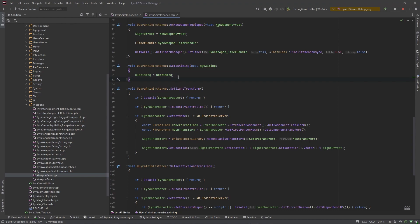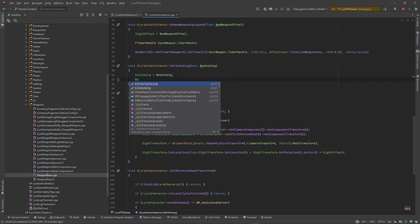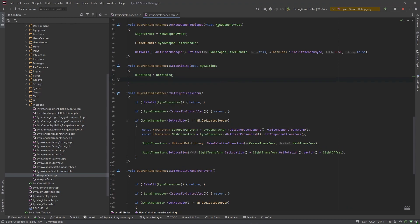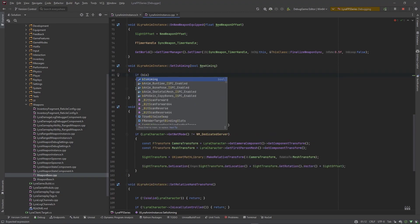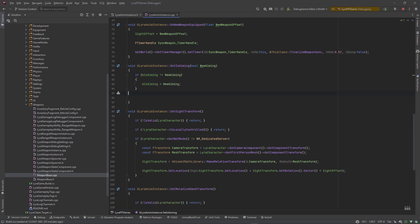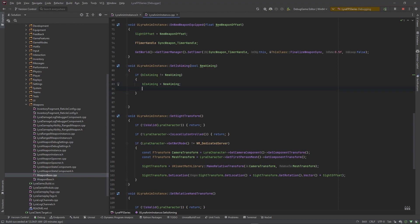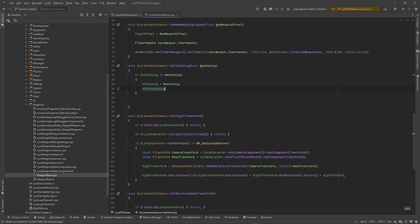We want to set our private variable b is aiming to new aiming. And then we also want to set b interp aiming equal to true, but we only want to do this if the value coming in is not already true. So what we can do is wrap this in an if statement. So if our b is aiming is not equal to new aiming, then we want to set b is aiming equal to new aiming and we also want to set b interp aiming equal to true.